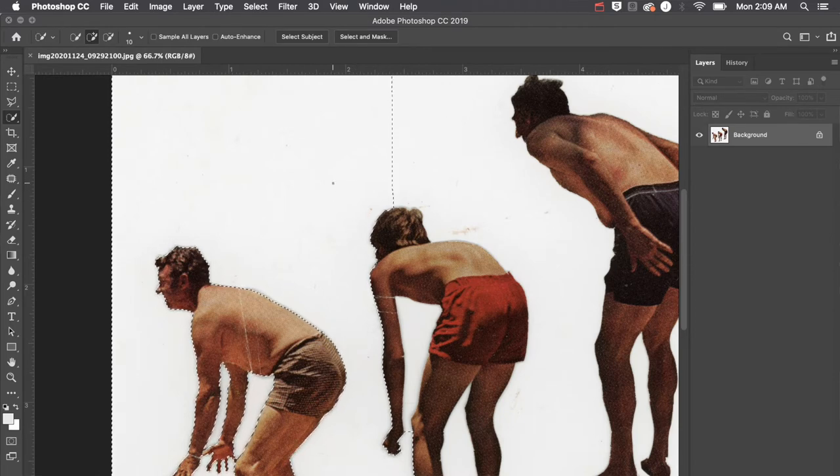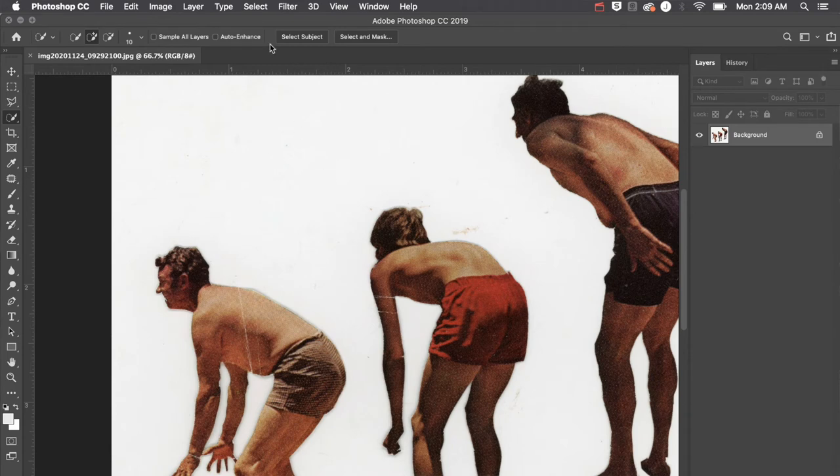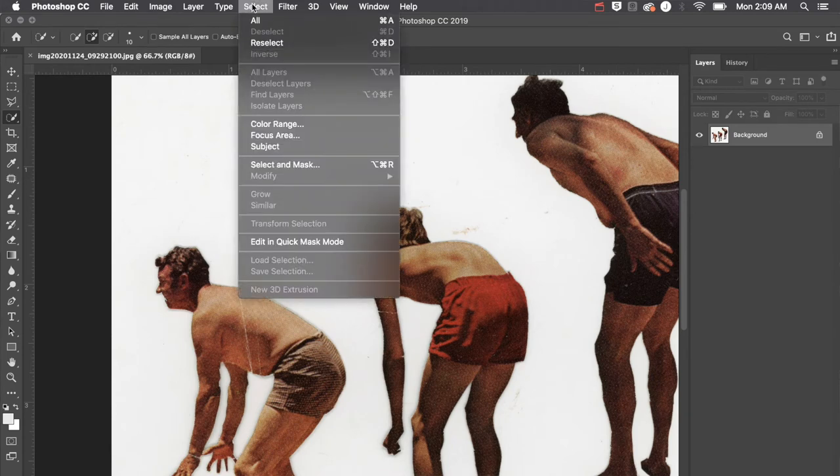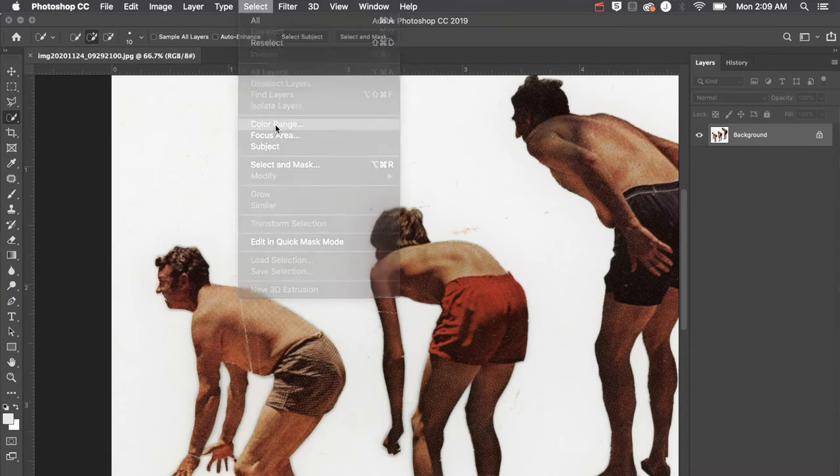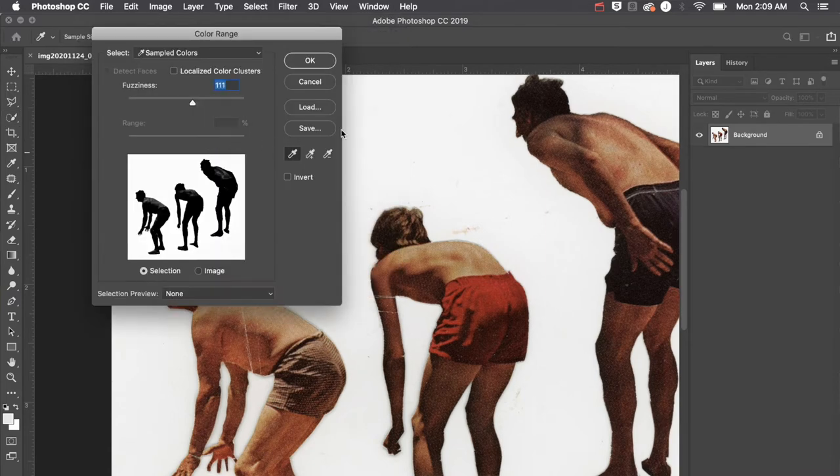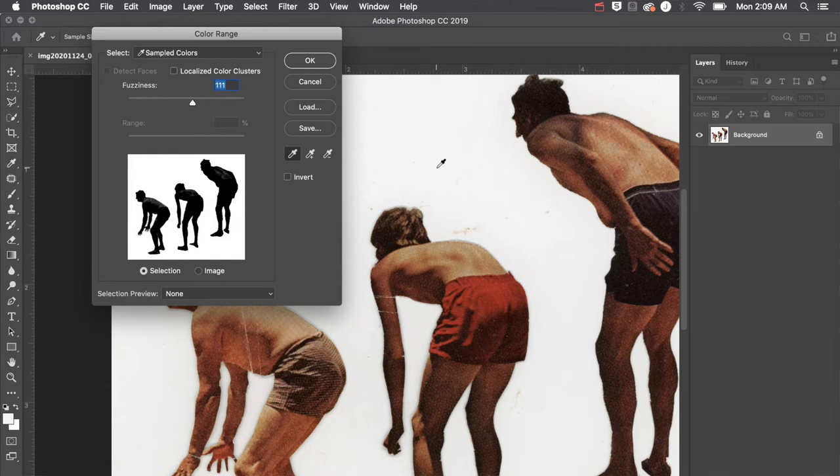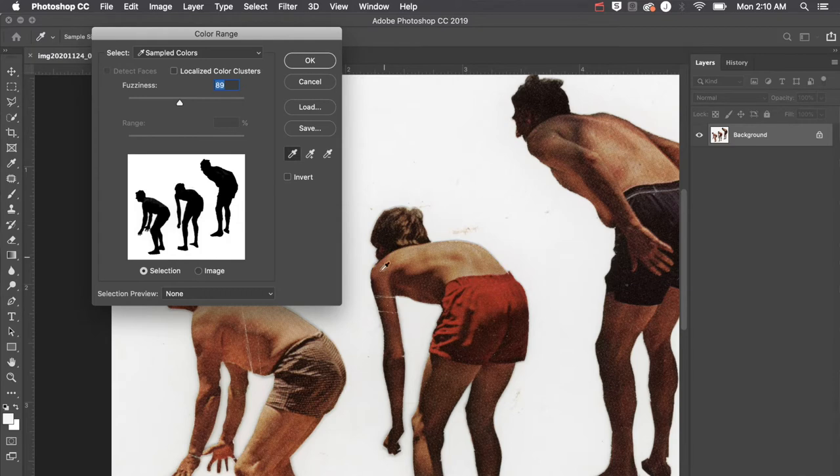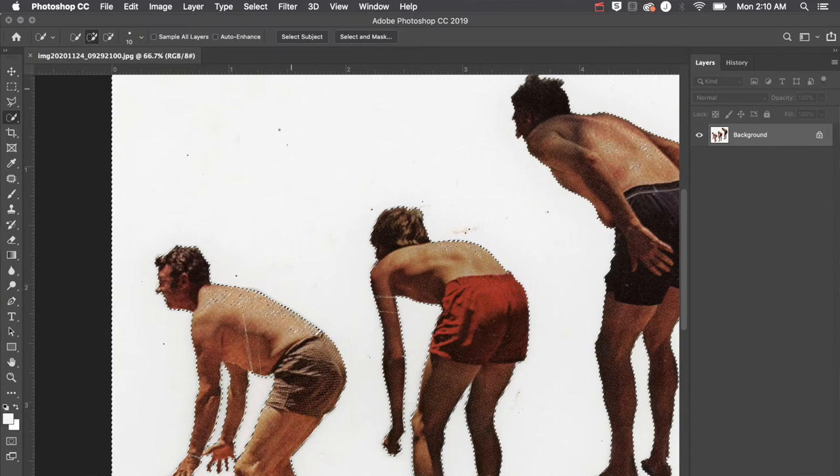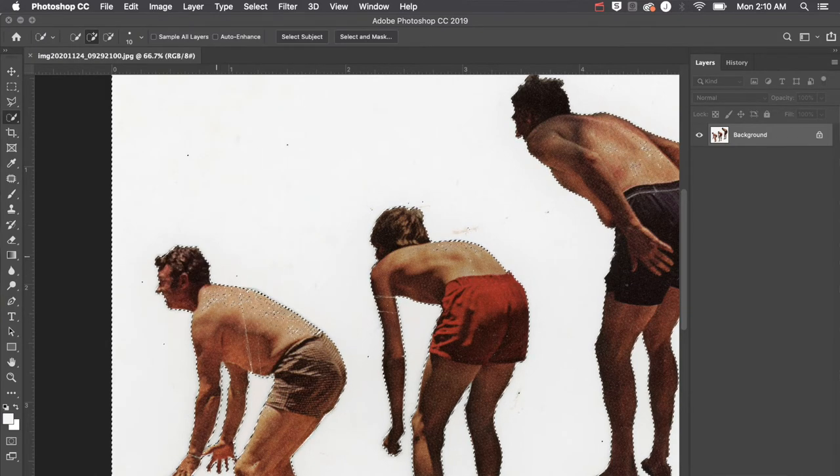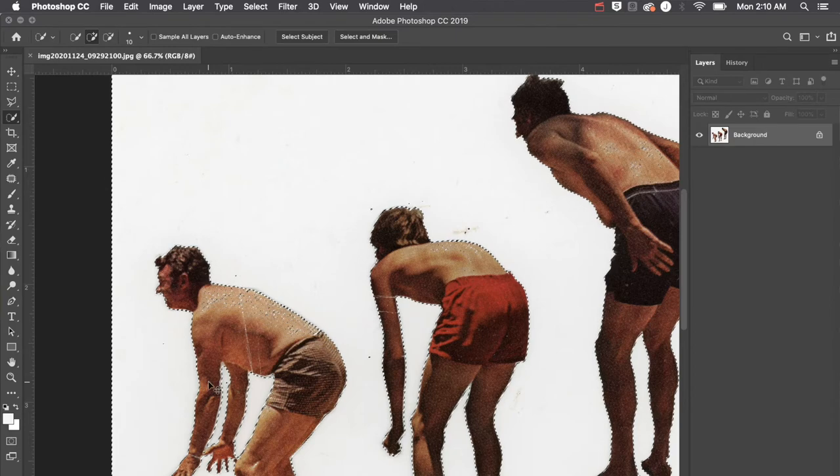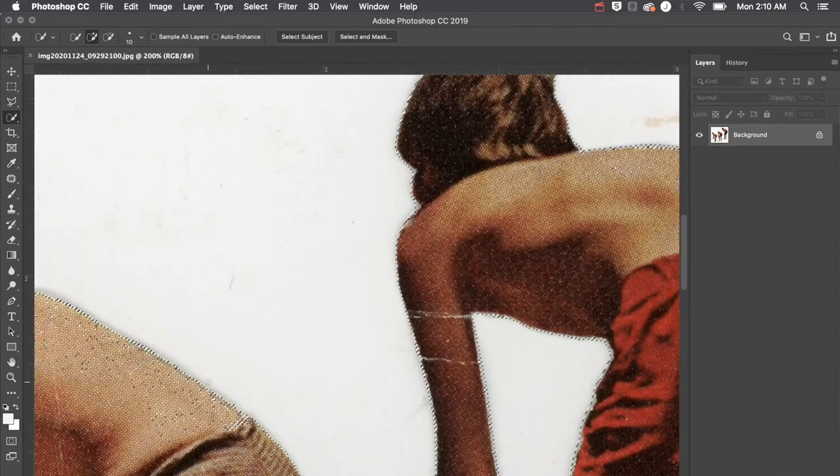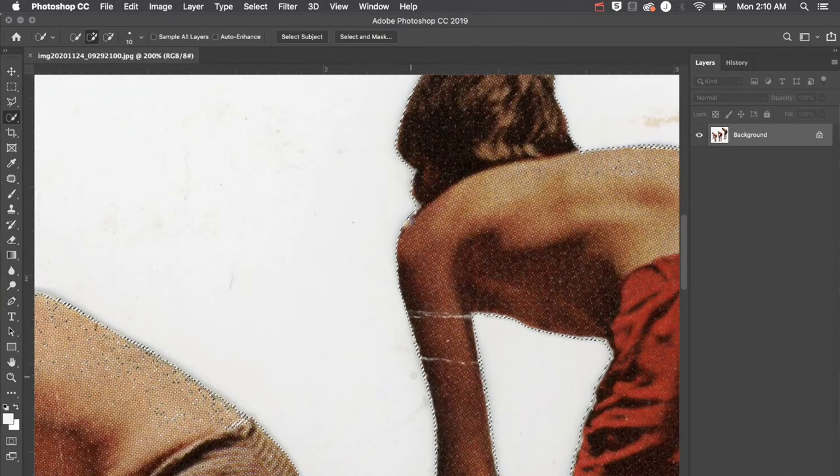I'm going to do Command-D to deselect, and I'm going to go up to my options bar and click Select Color Range. In this case, the color range all around these three gentlemen is pretty much white, so I'll take my eyedropper and click in the white, and then adjust my fuzziness. The fuzziness is going to tighten or loosen the selection around these guys. When I click OK, it's automatically going to snap that selection right to the edge of these guys, and it's not perfect.